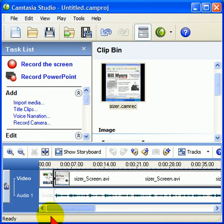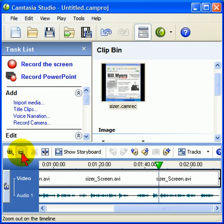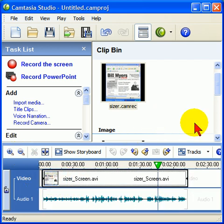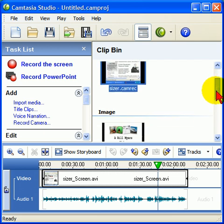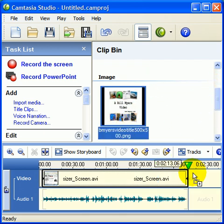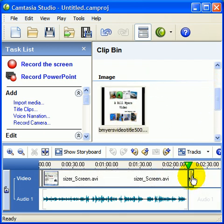Generally I would edit this a little bit more, but because I'm showing you what I'm doing, I'm not going to edit as much. This is the narration, this is the screen capture, and this is my title clip. I generally put my title clip on the end as well so that it ends nice, so I'll just put it down there.